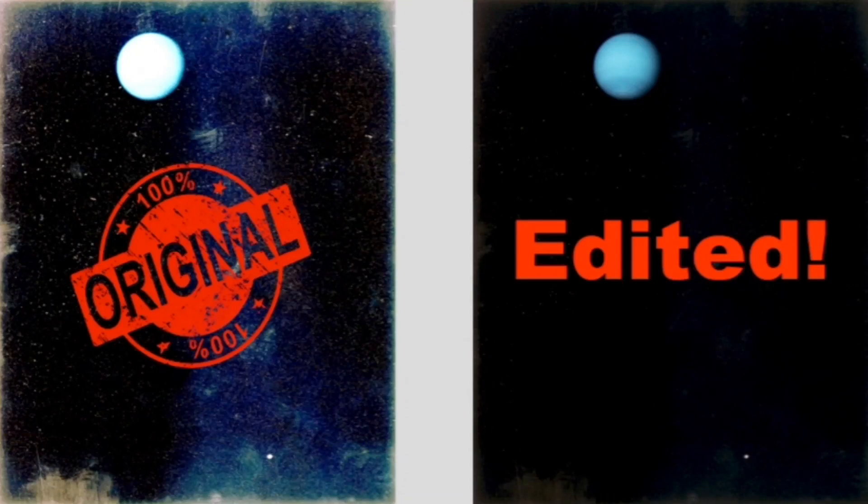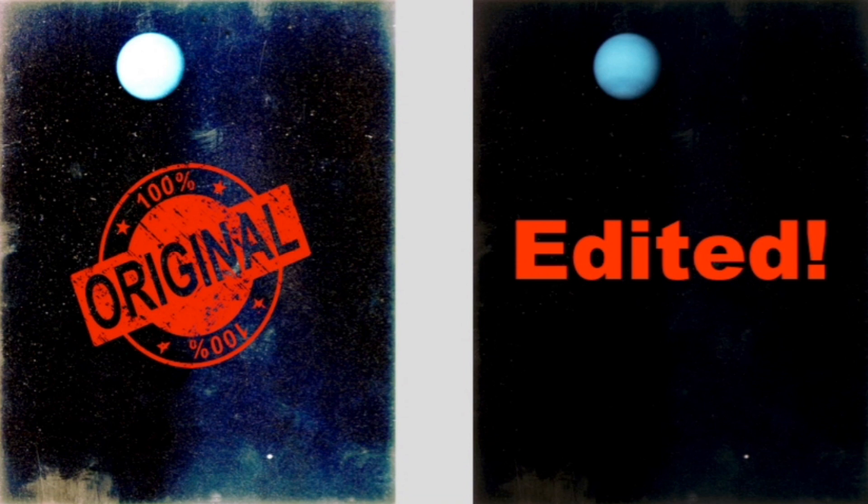Hello everyone, this is Scott and I want to show you a photograph that NASA has edited. It's true.